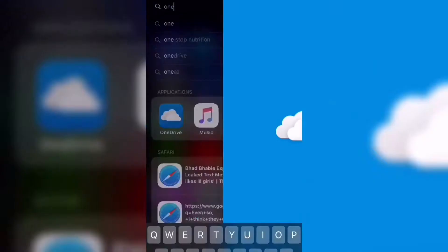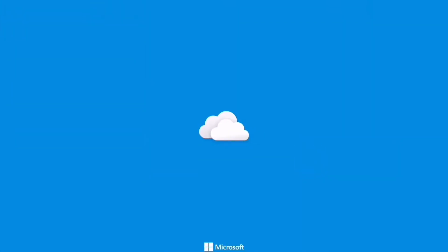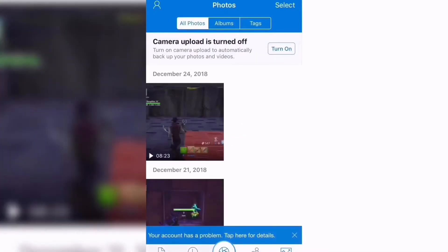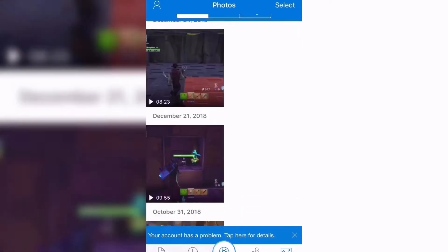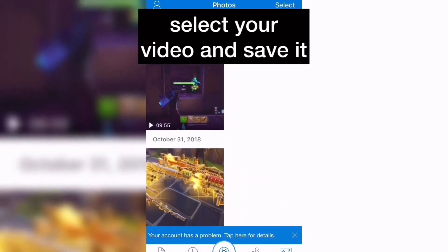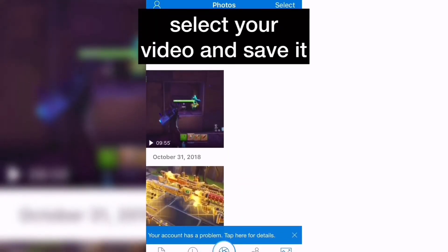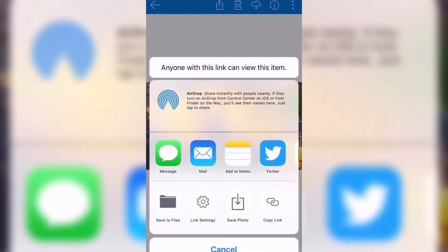After you've downloaded the OneDrive app, go over to it and select the video that you created on your Xbox and download it. If it's not there the first time, you might want to upload it to OneDrive once or twice.